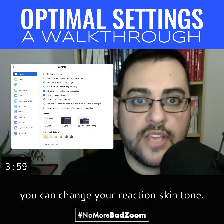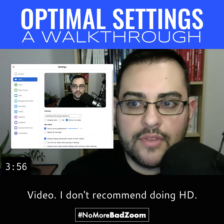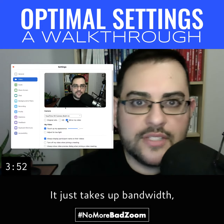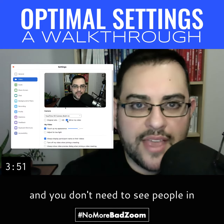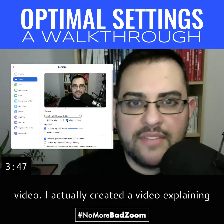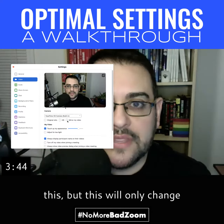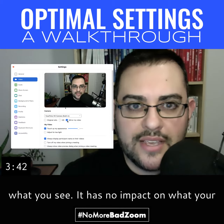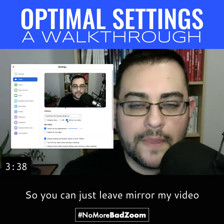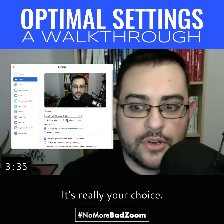Down here, you can change your reaction skin tone. For video settings, I don't recommend doing HD — it just takes up bandwidth and you don't need to see people in HD to have a good meeting. Mirror my video: I actually created a video explaining this, but this will only change what you see. It has no impact on what your participants see, so you can just leave mirror my video on or off. It's really your choice.